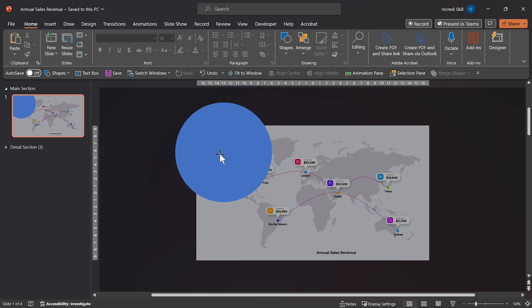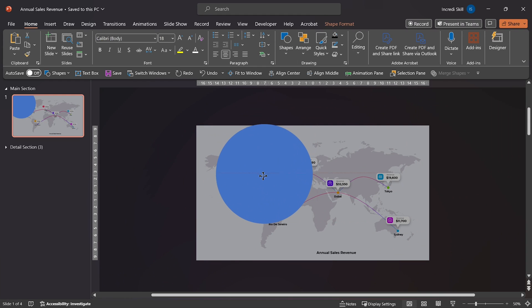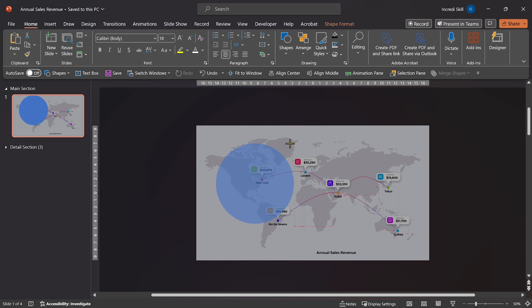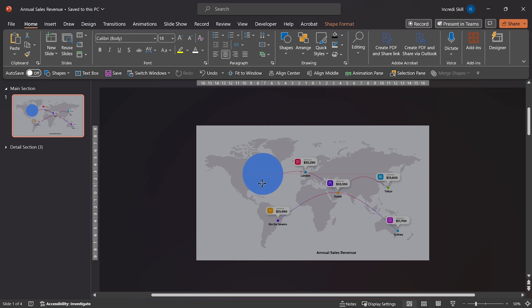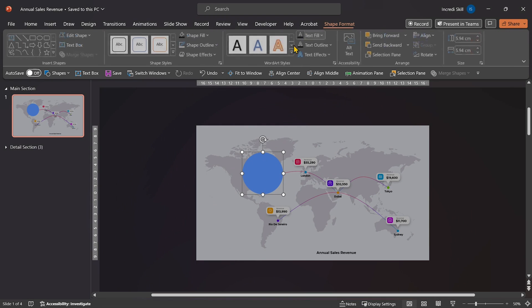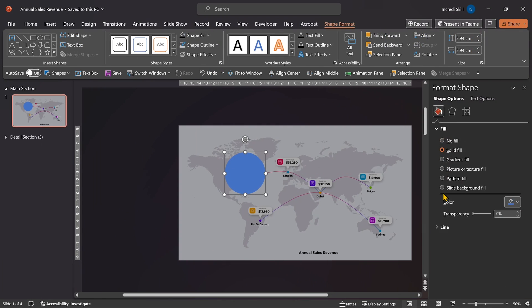Let's zoom in and move the circle to this position. Now let's resize the circle and position it over the area corresponding to New York. Meanwhile, we can also decrease the transparency of the circle.